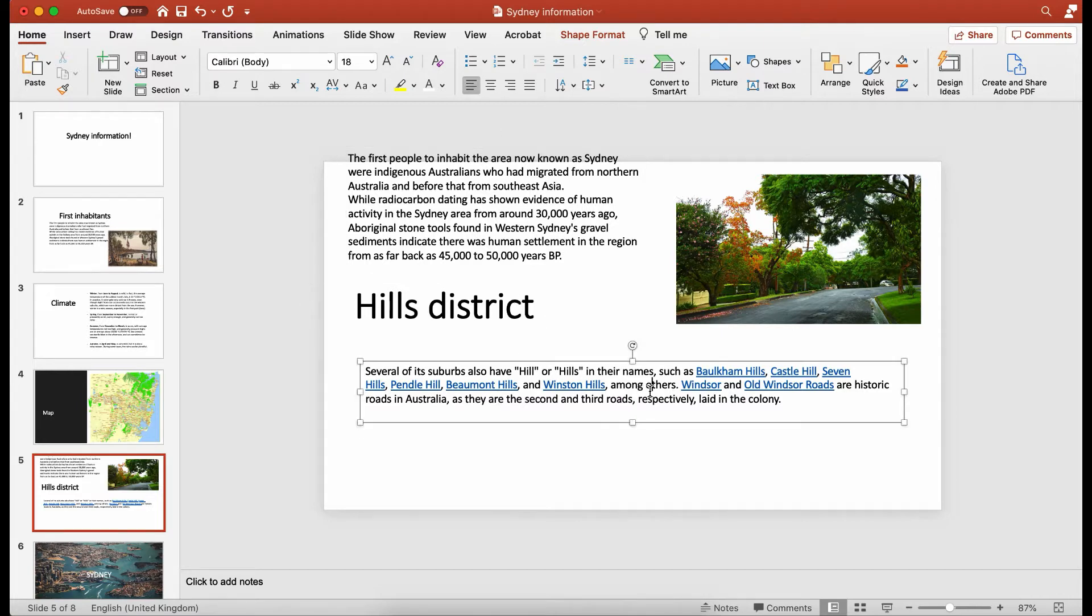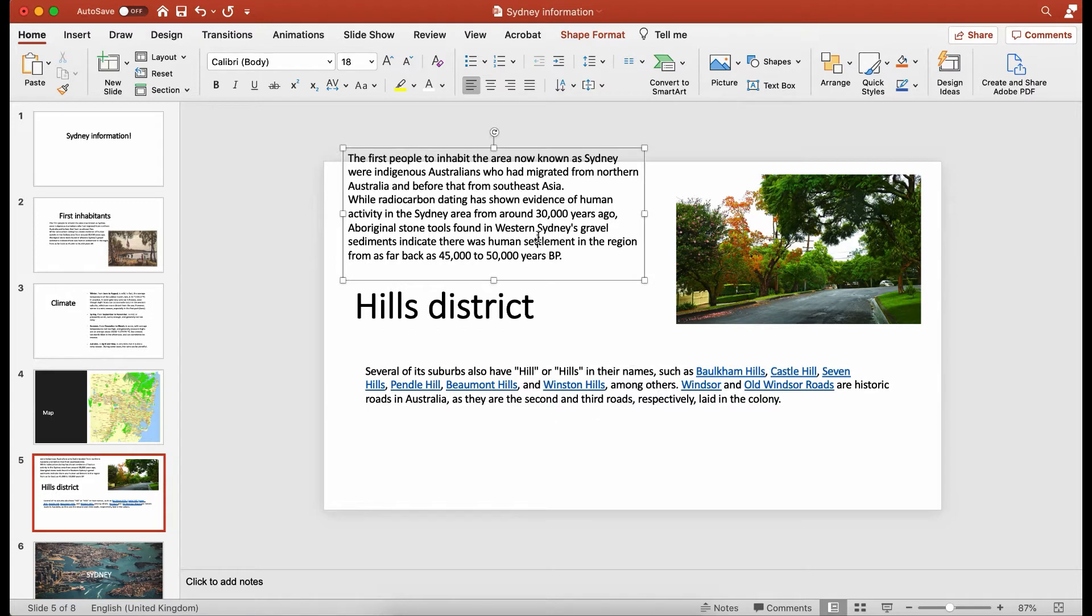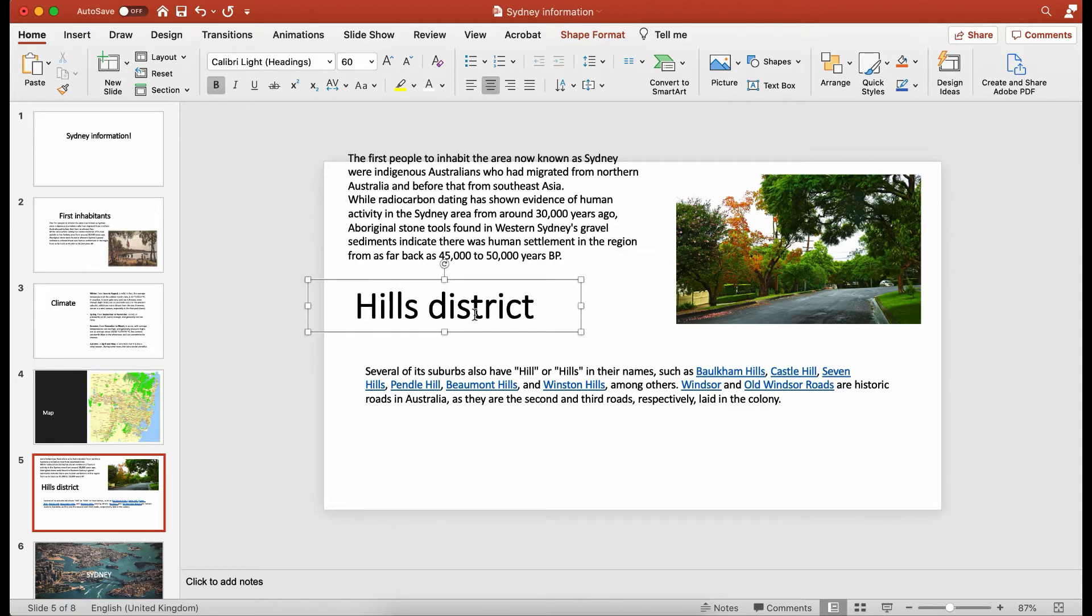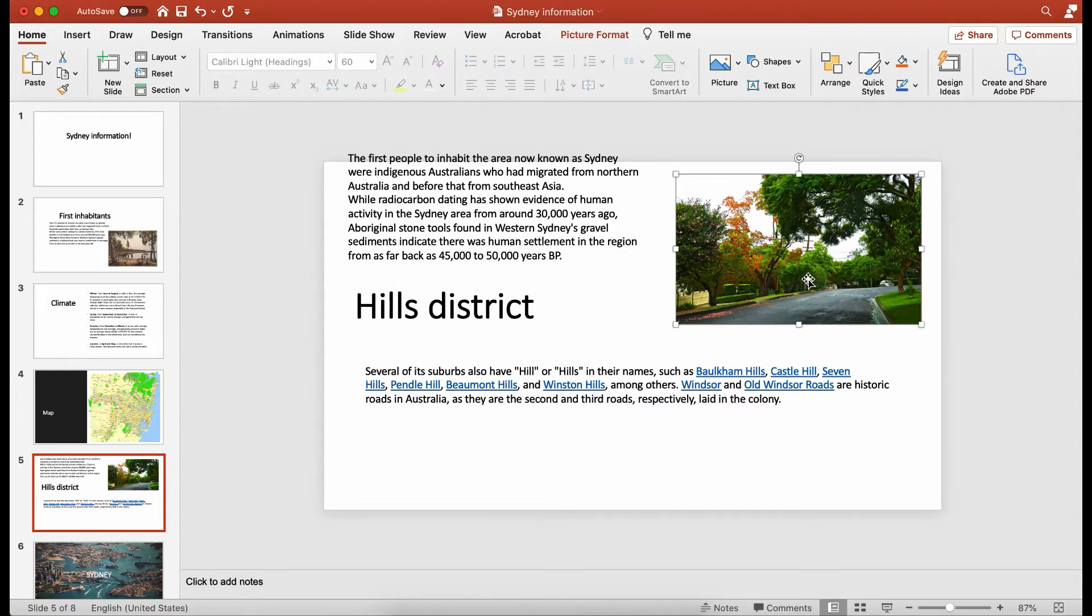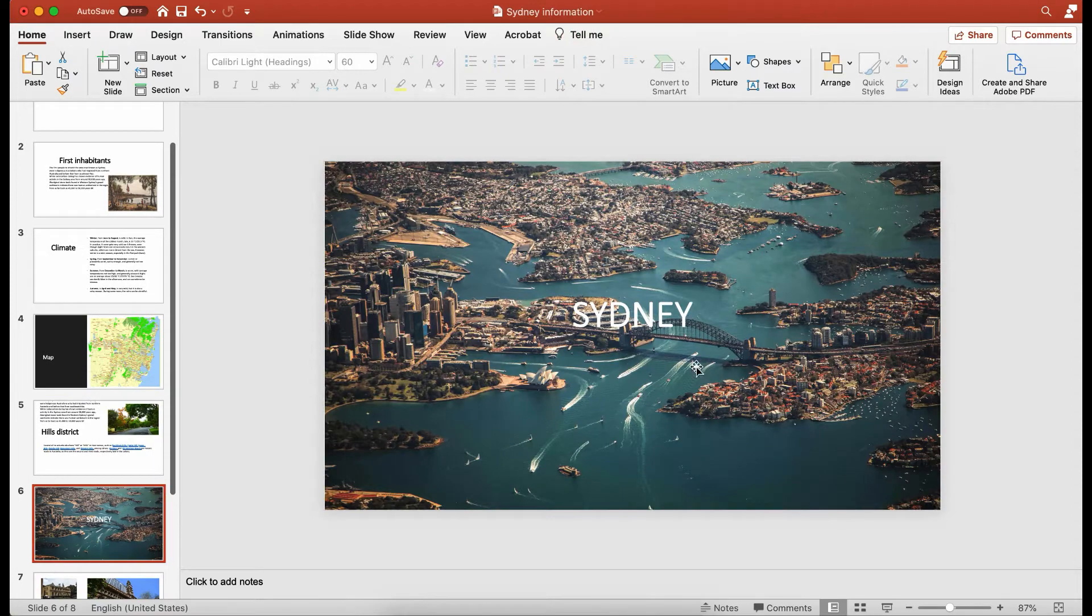Also, the order as you can see here won't be in the order that's on the page. It will take it by font size, so the largest font and the heading will be the heading of the slide. Again, it will pull an image fine.